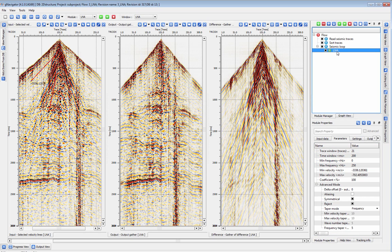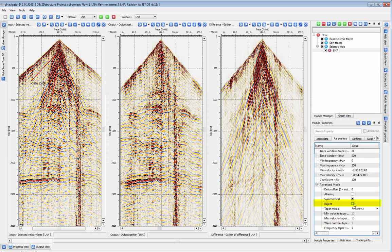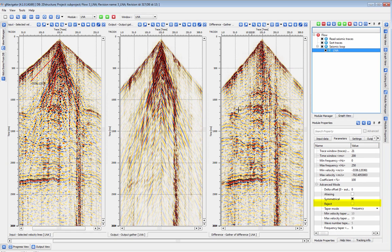LNA can also be used to generate a noise model. If you check off Reject under Advanced, the module will produce the noise isolated by the FK transformation instead of the gather with the noise removed.